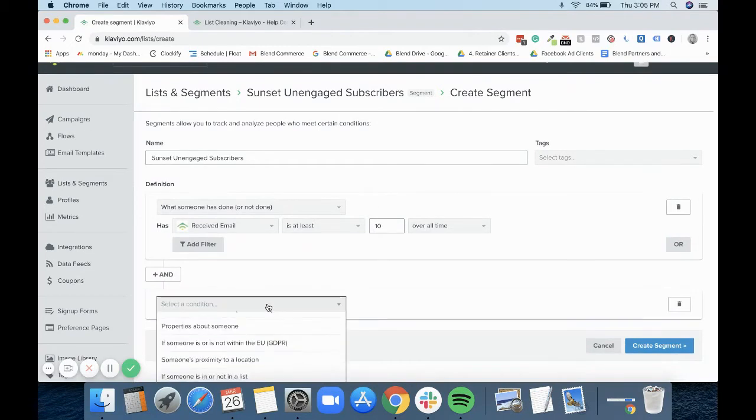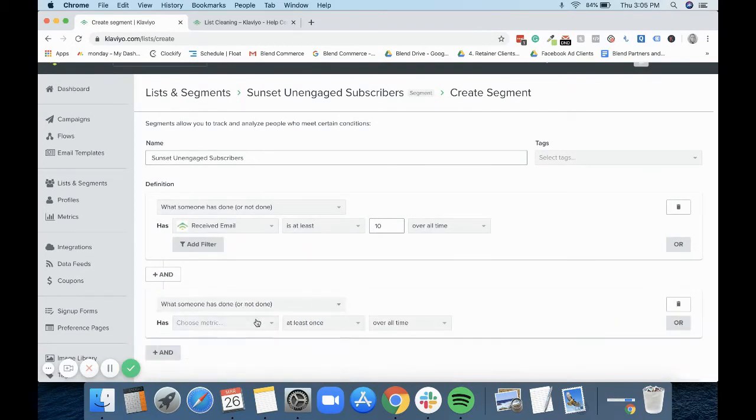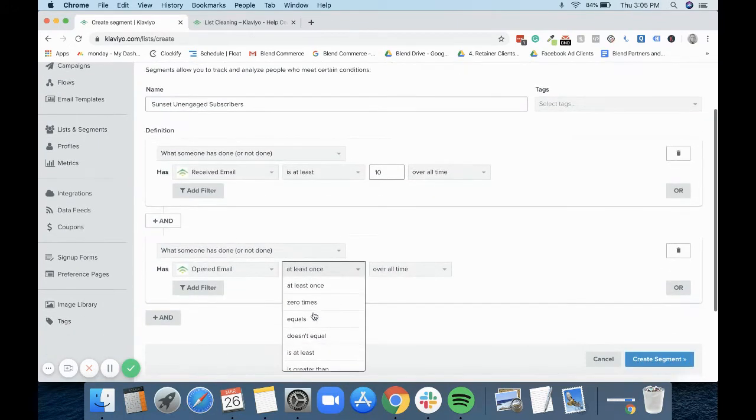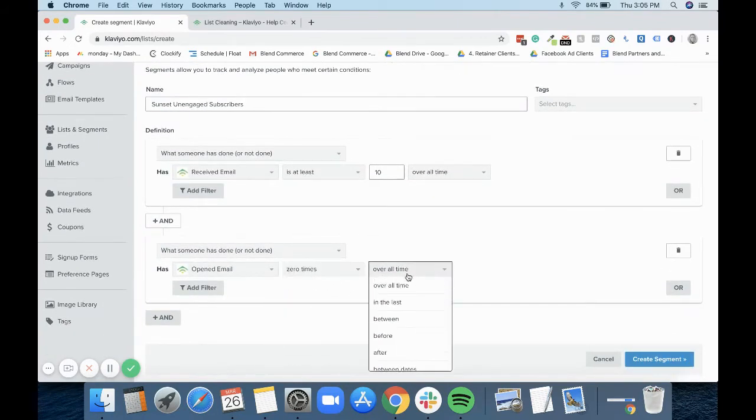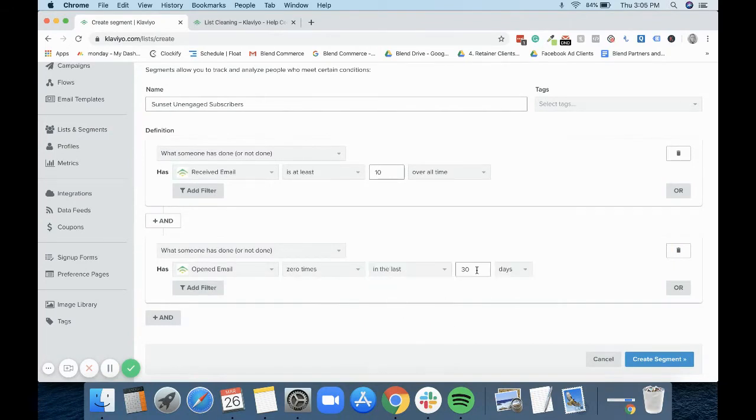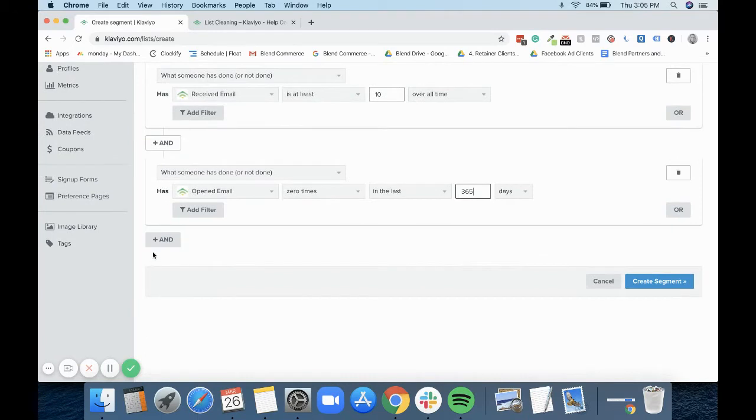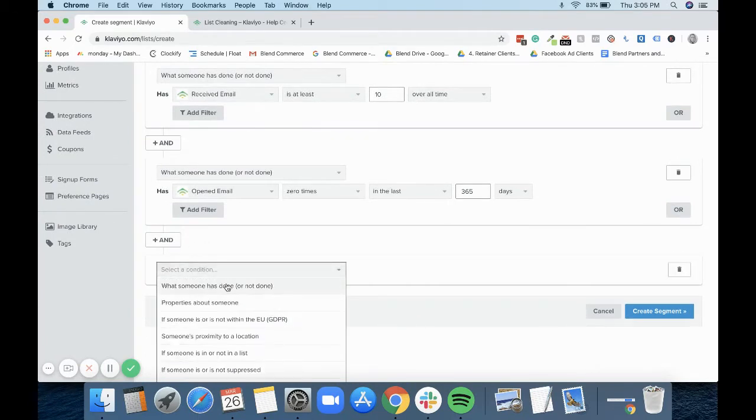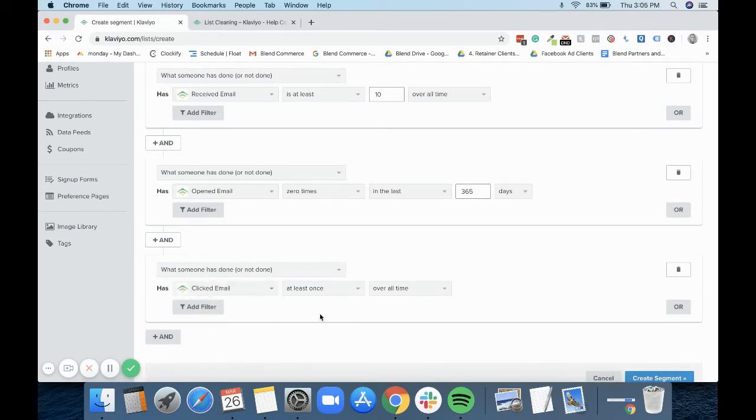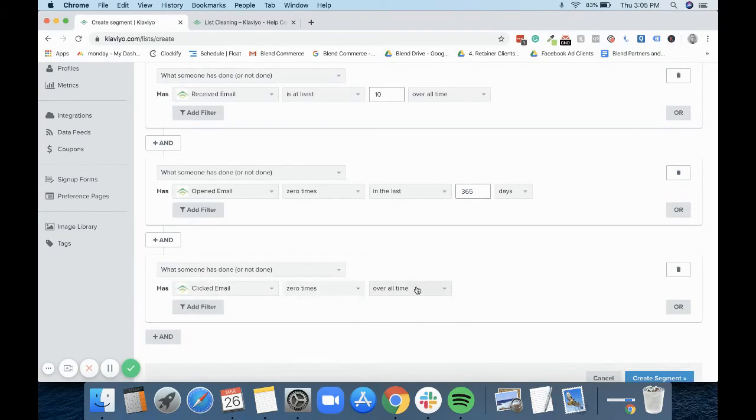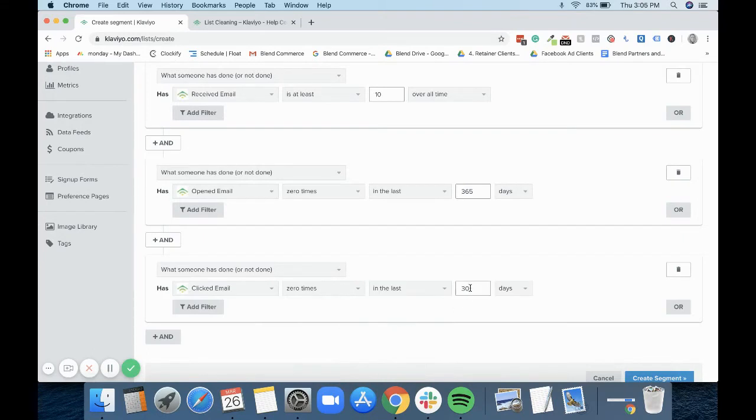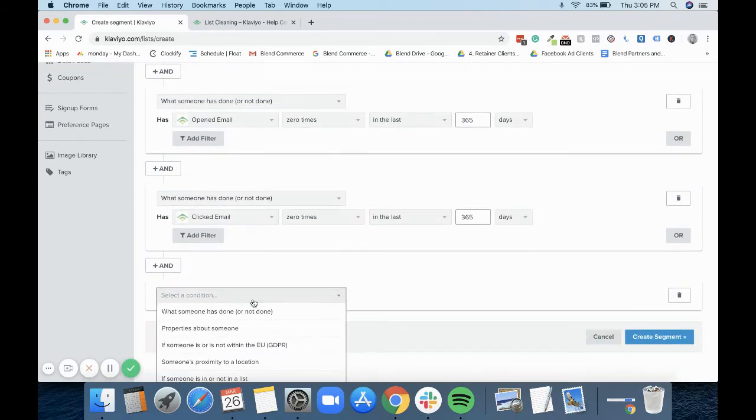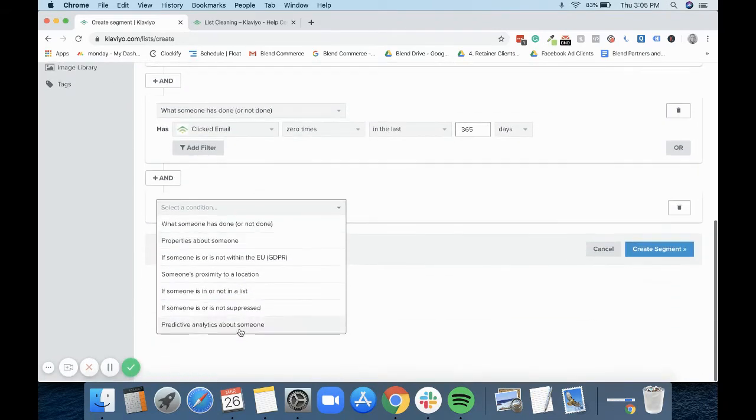For this one we'd then choose when someone has opened email, and for this one we want to say zero times in the last 365 days. If from the last year they haven't opened any of those emails, then they'll come into here. Klaviyo also recommends going clicked. Again, we'd go zero times in the last 365 days.